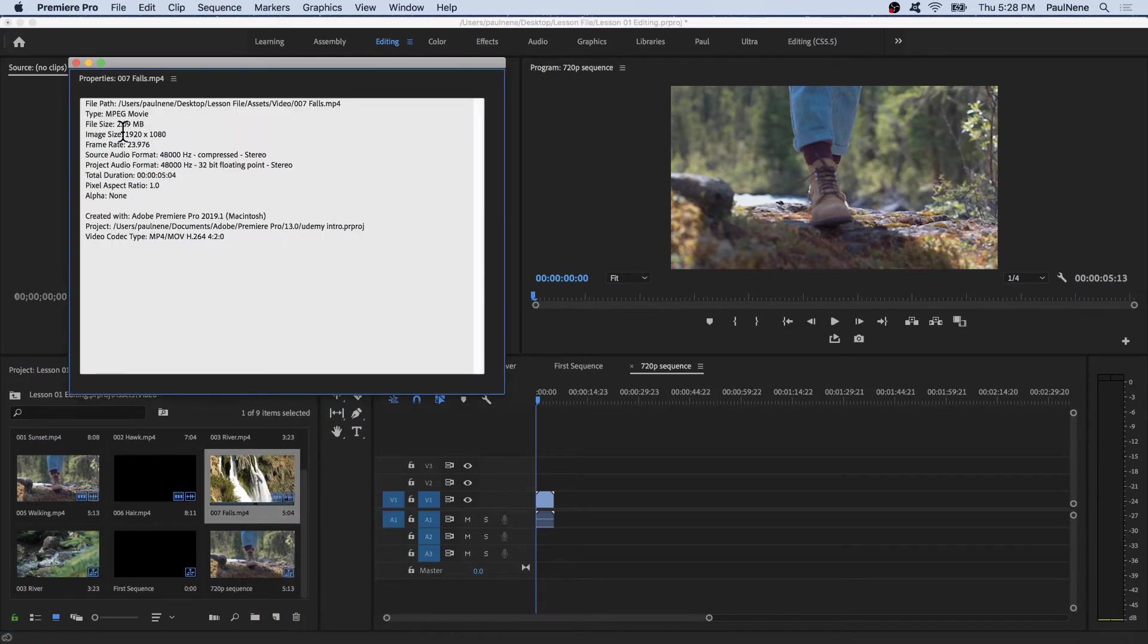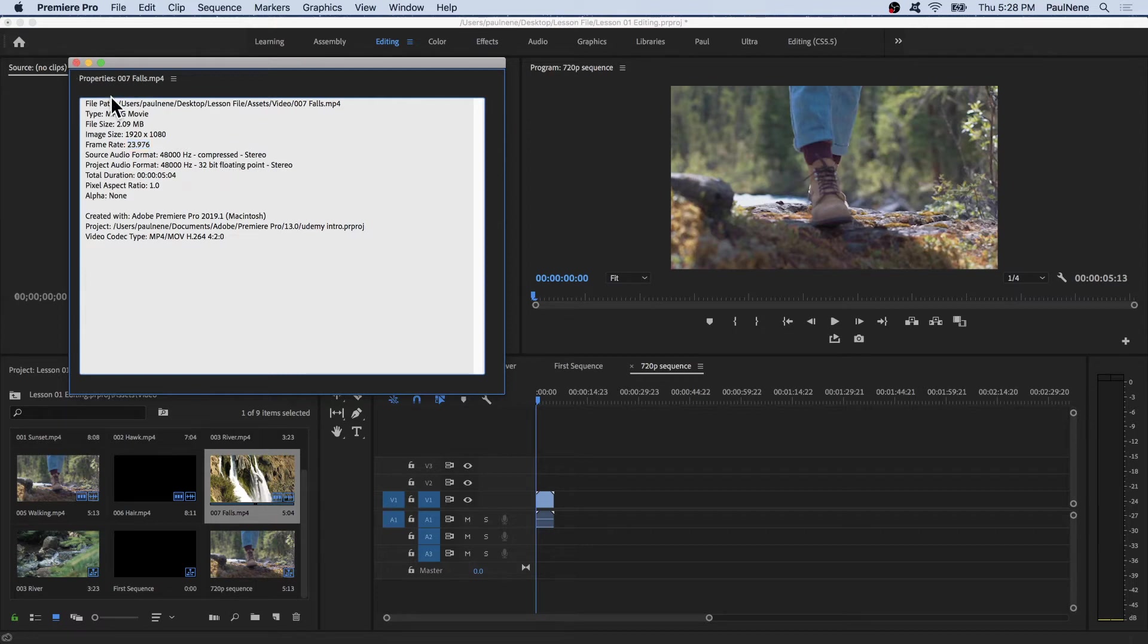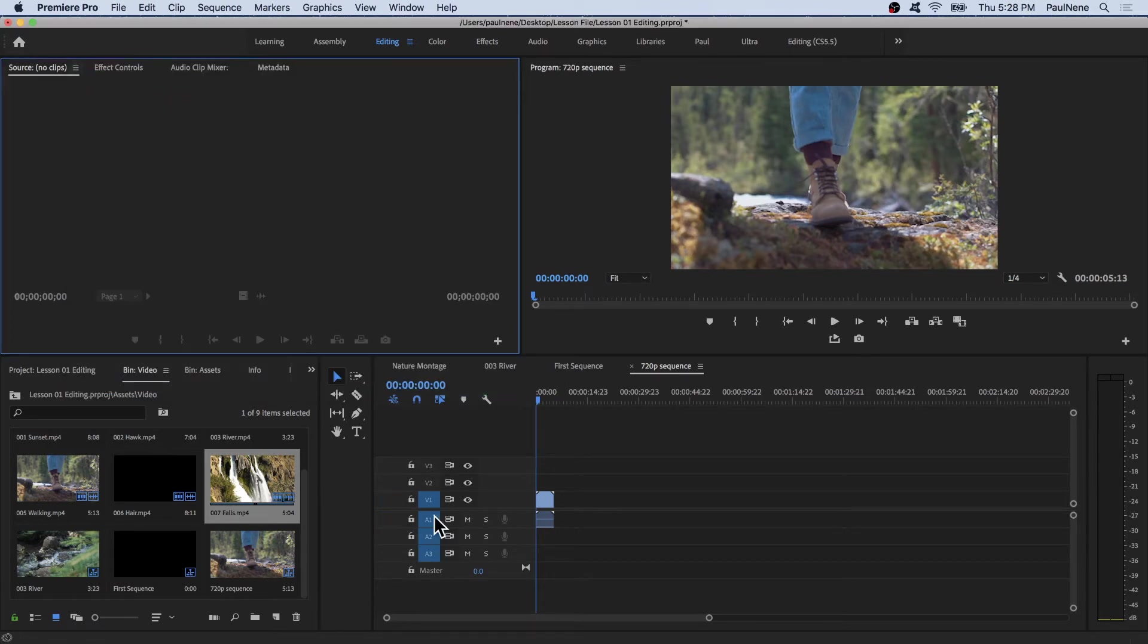In properties, you'll see the image size is 1920 by 1080, and the frame rate is 23.976 or 24 frames per second. Now we're sure that this 007 Falls was shot in 1080p.